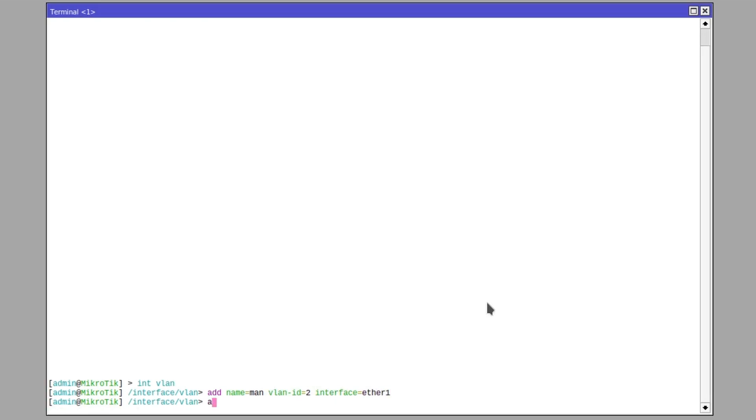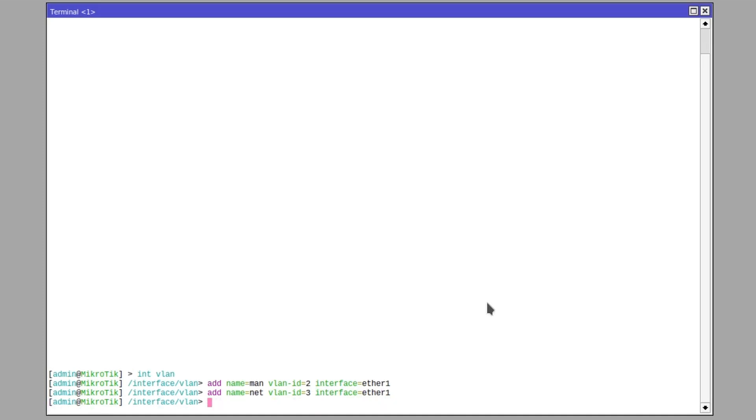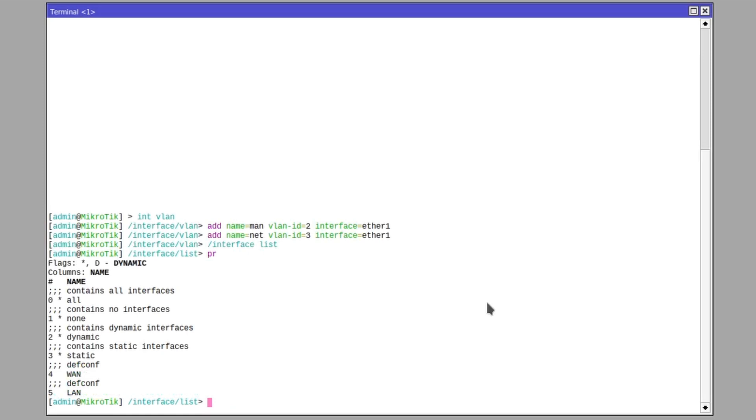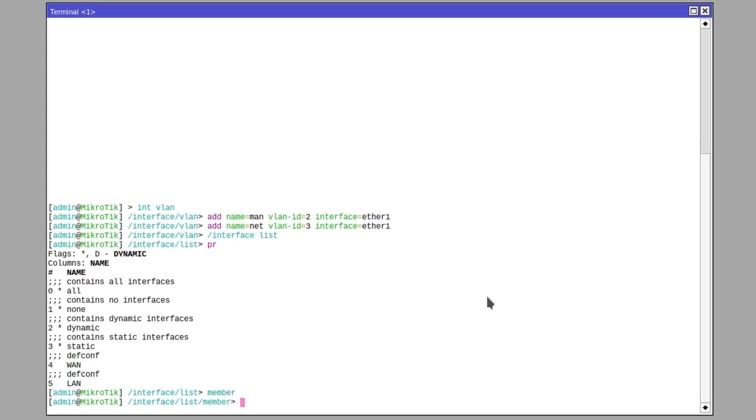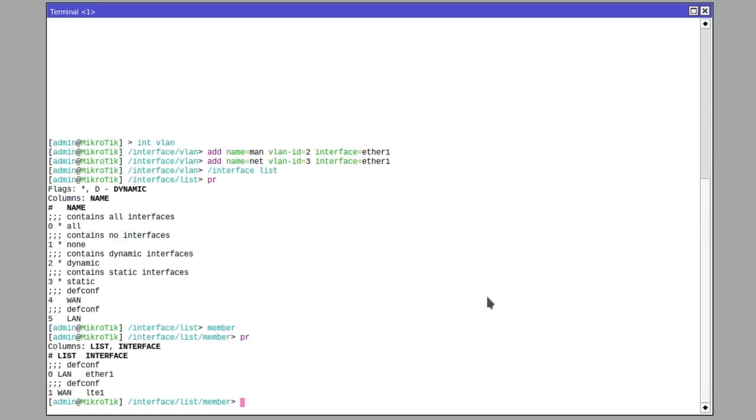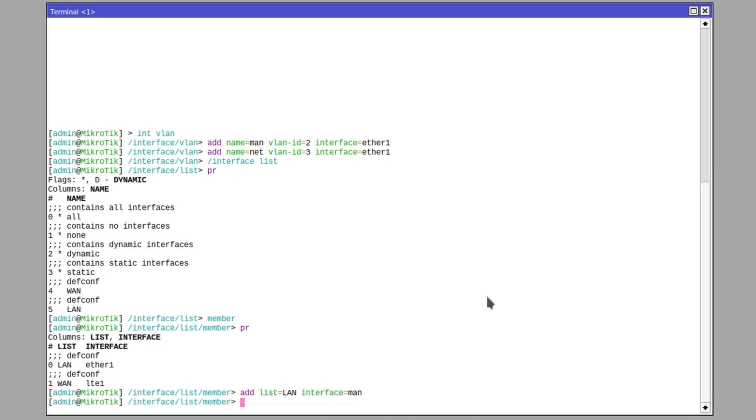The VLAN ID obviously needs to be different for both of these interfaces. And if you don't know about VLANs, they need to start from 2 because 0 and 1 are reserved. Okay, next I want to add the MAN interface to the LAN interface list that comes pre-configured on the LHG. This will allow it to exchange neighbor discovery packets over this newly created interface.